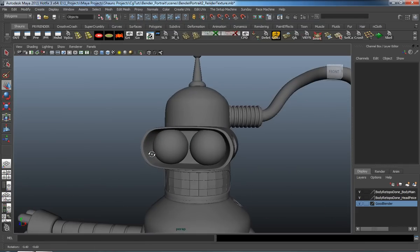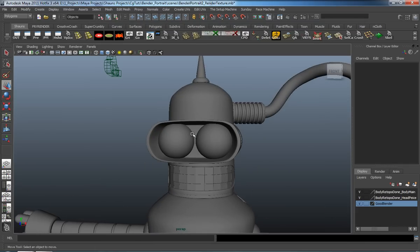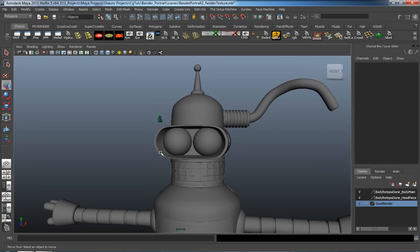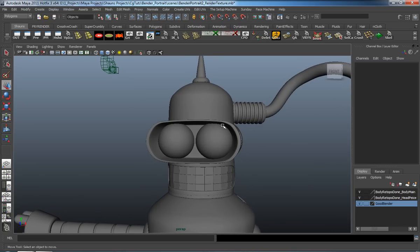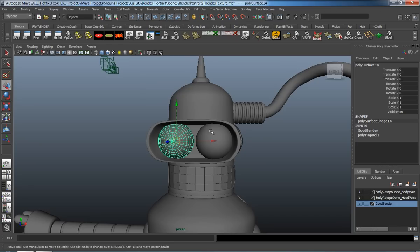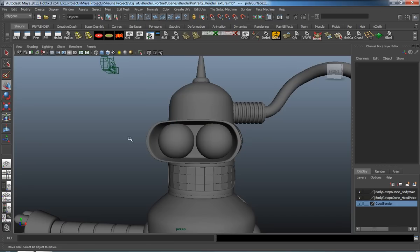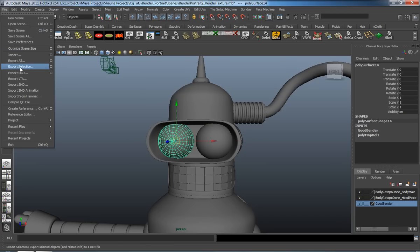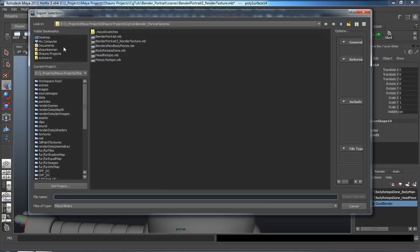I'm not going to do the mapping inside of Maya here because I tend to use an external program a lot more than Maya's UV mapping tools. Even though these aren't necessarily that complex, I'm still going to go ahead and do the mapping outside of Maya. So let's just export these objects out and we'll rename them.